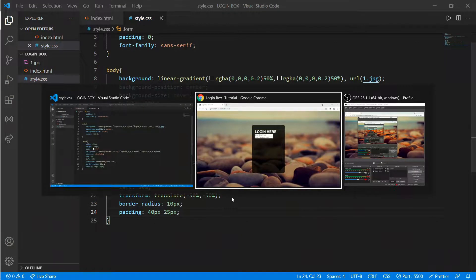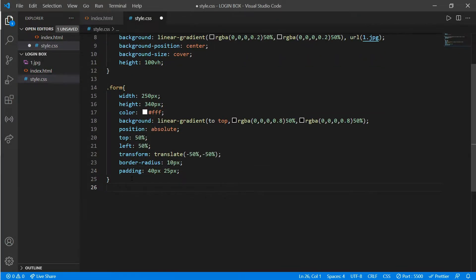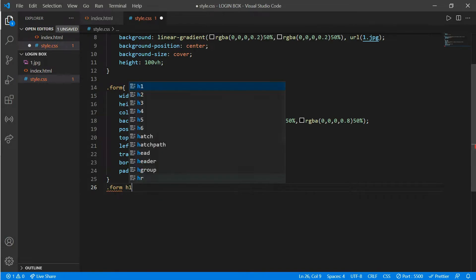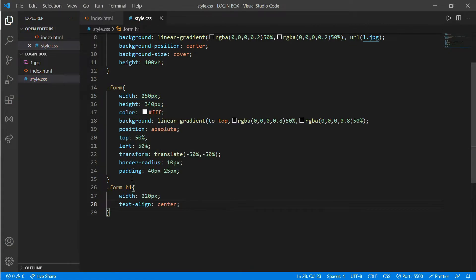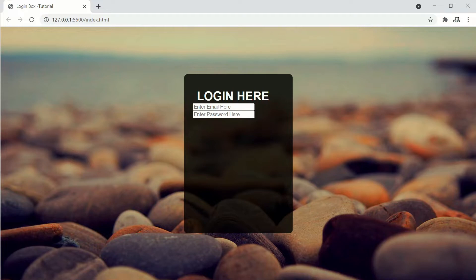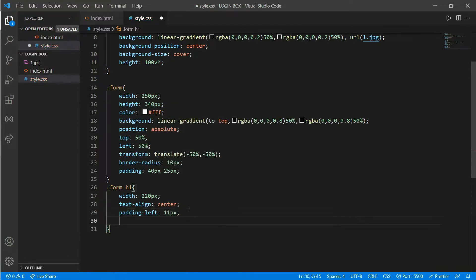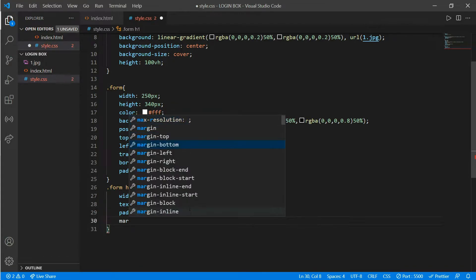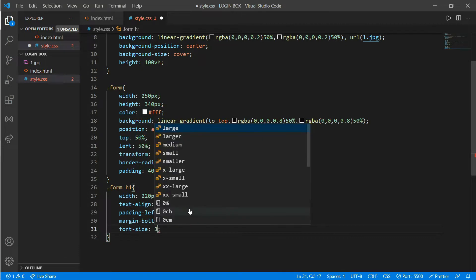It looks more good now. We'll work on the h1 tag — that is '.form h1'. We'll put a width of 220px and text-align center. Then add padding-left 11px, margin-bottom 20px to 50px, font-size 35px, and we'll add some color.